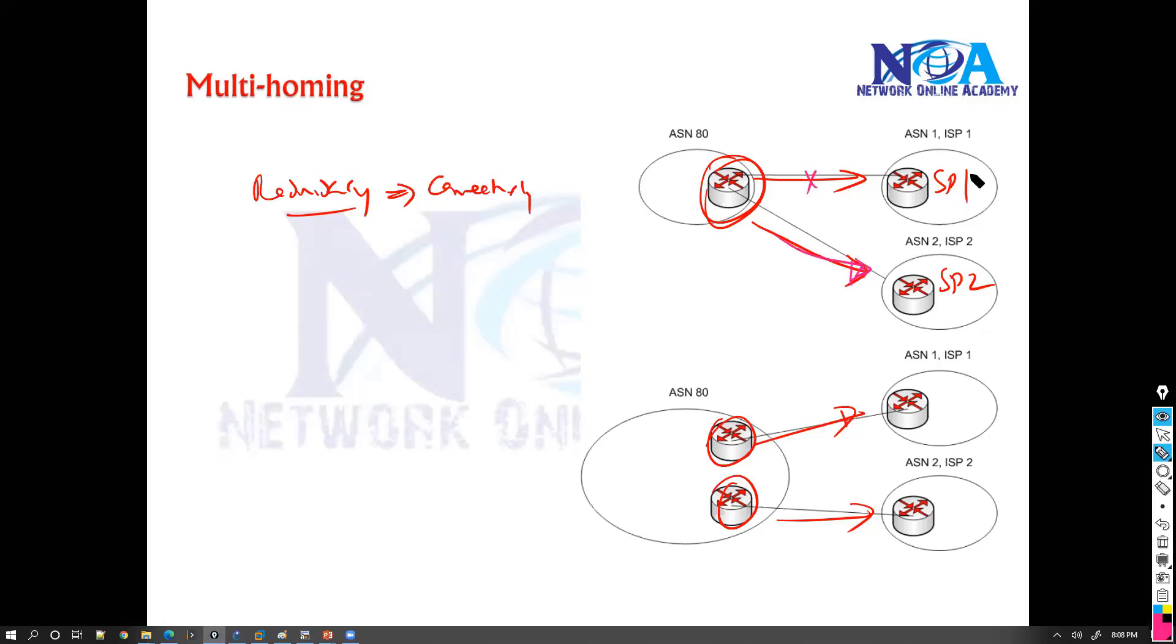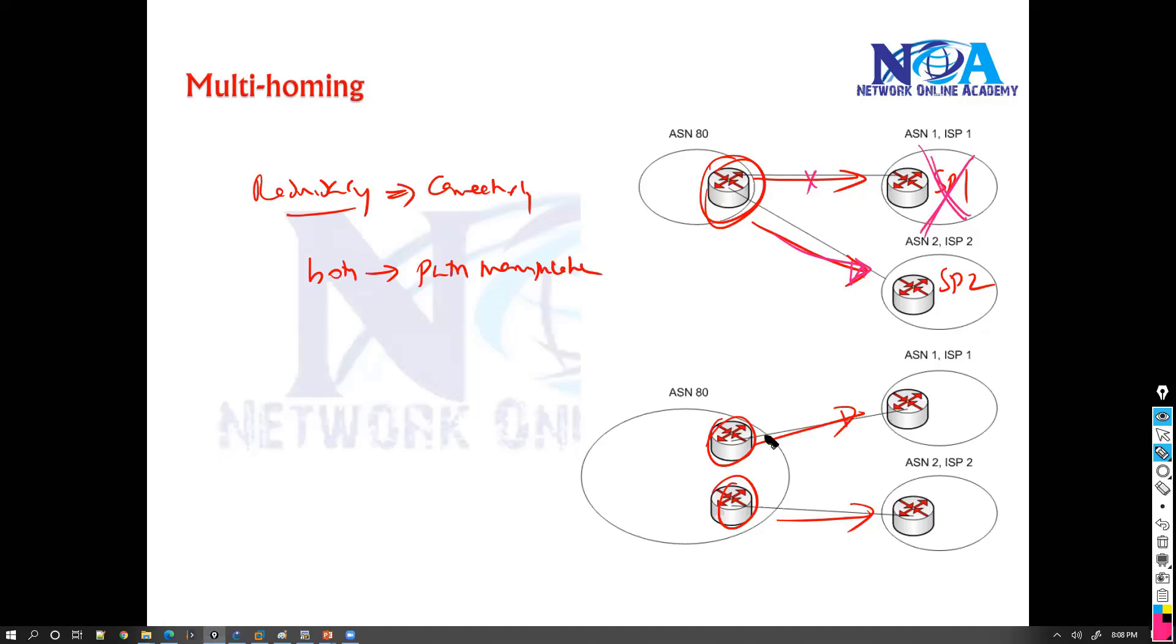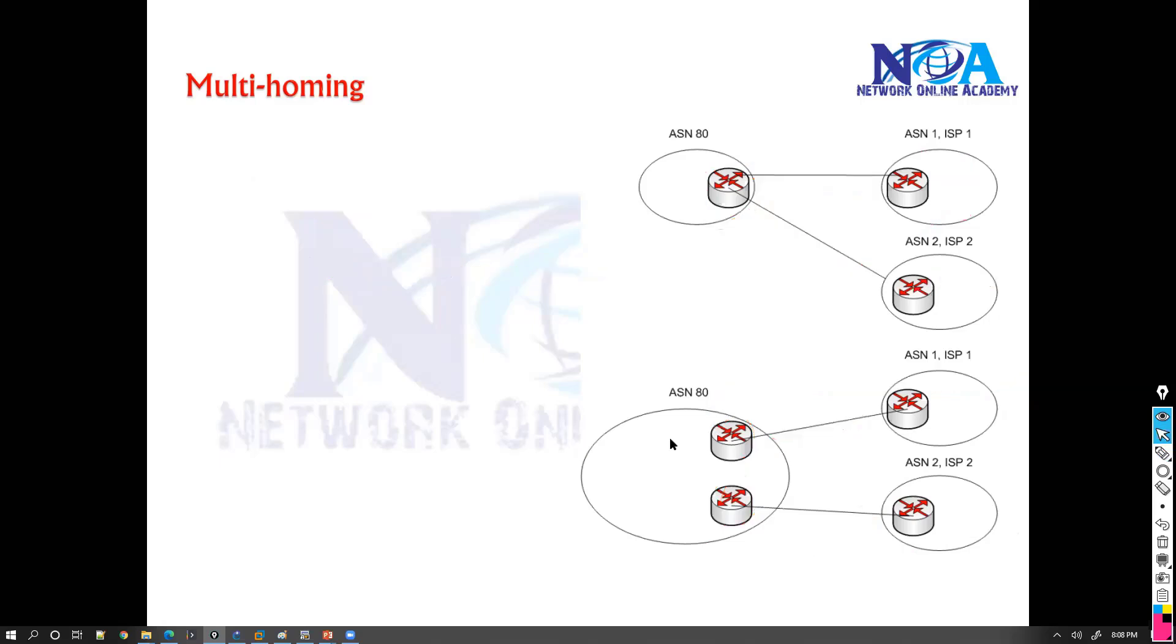And even if there is any major network down on the service provider, you still have redundancy, you can go from the second. And if both are working, then you can also do path manipulations. Like what I can do is I can say some traffic go from service provider 1 and some traffic go from service provider 2. So that's what path manipulation. We can do more effective path manipulation with the help of multi-homing environment.